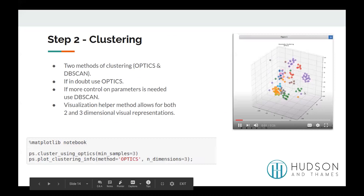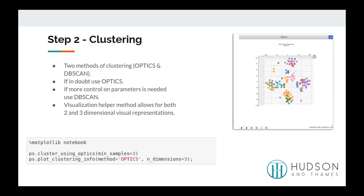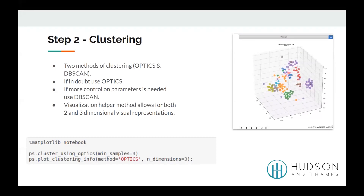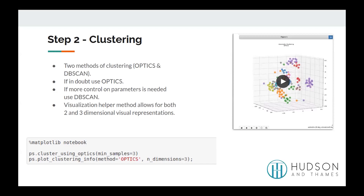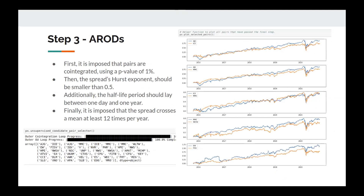For step two, clustering, there are two methods: OPTICS and DBScan. Depending on where you are on the user-control spectrum — for less control, use OPTICS; for more control, use DBScan. There's a visualization method that generates a two or three-dimensional plot of the clusters for visual inspection. For step three, selecting pairs using A-RODs, the processing time will be highly dependent on the sizes of the clusters found in the previous step — this could take from a few minutes to a few hours to complete, though a progress bar keeps you up to date.